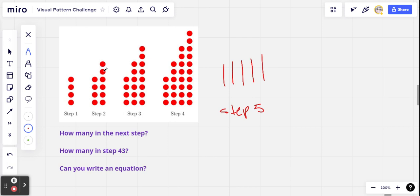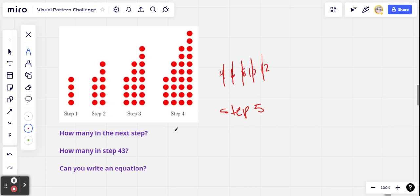The first column starts at 4, then 4 and 6, then 4, 6, and 8 — so we're always adding two and keeping the old ones: 4, 6, 8, 10, and 12 is what I would expect for step 5. So let's see, that's 20, 30 — looks like that's 40. So I'm thinking 40 red dots in step 5.